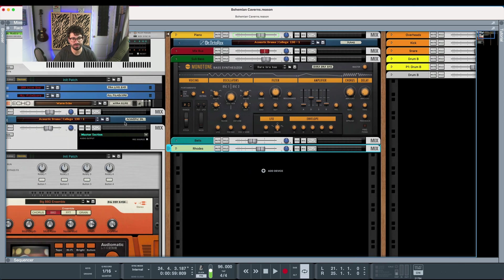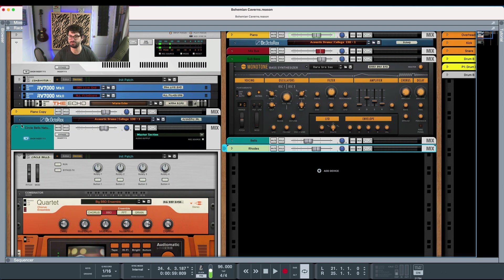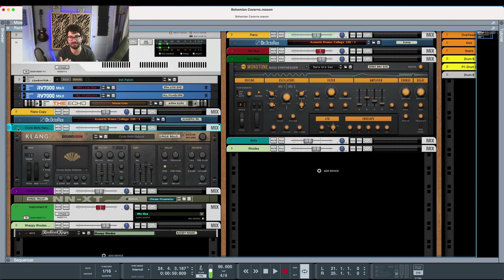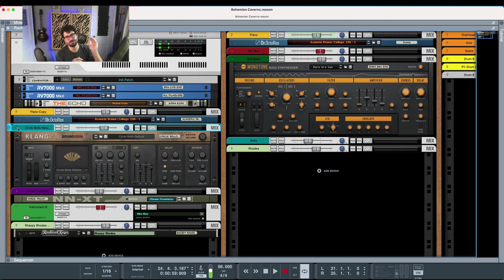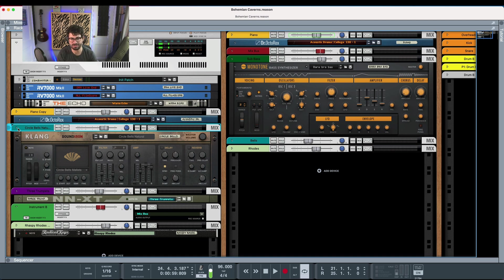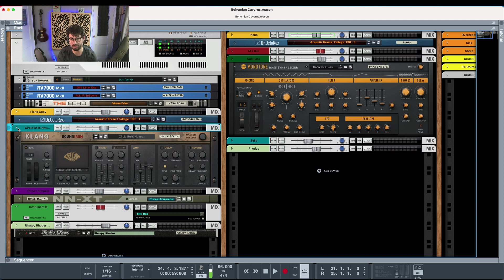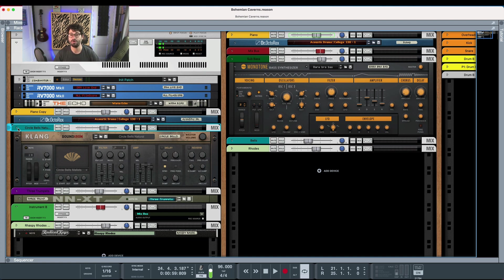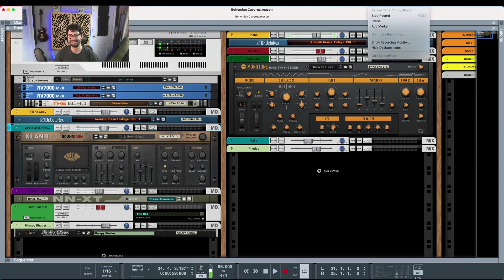So hope this was super helpful. Hope these five tips will help speed up your Reason workflow and help you make better beats faster and be a little more creative for everything. Don't forget to download that Reason template. It'll help you mix and master and it employs a lot of these techniques already. And if you are having trouble with the hotkeys and integrating them into your workflow, please do check out that little handy cover. It will speed things up remarkably. Thanks for watching. Bye.